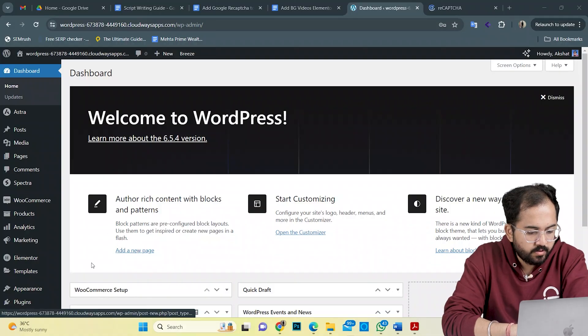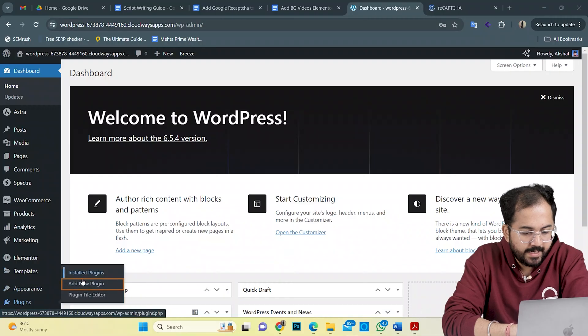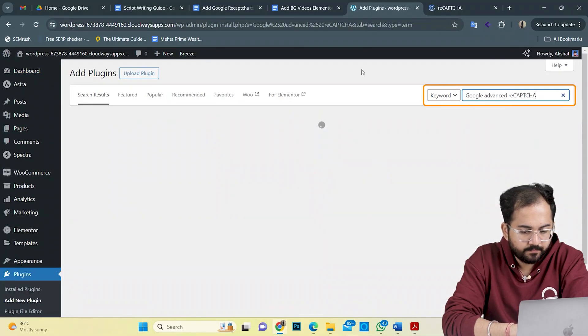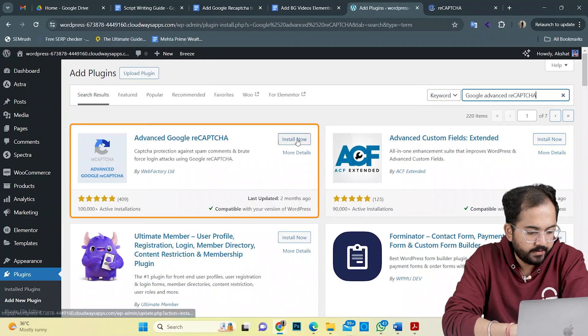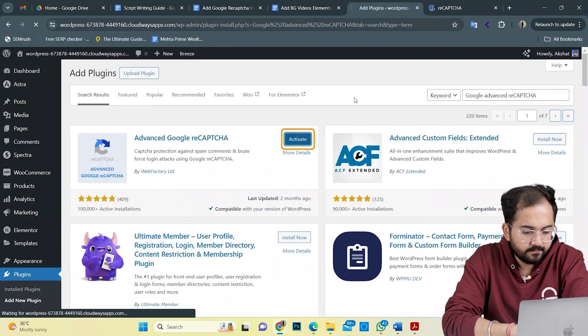On the WordPress dashboard, go to plugins, add new plugin, and look for advanced reCAPTCHA. Here it is. Let's install and activate it.